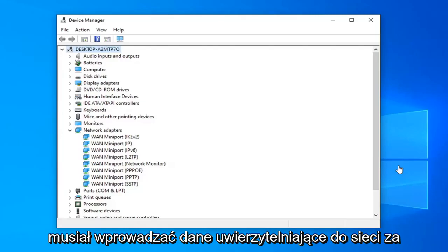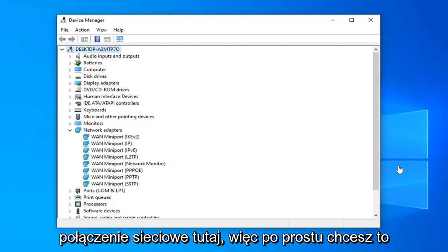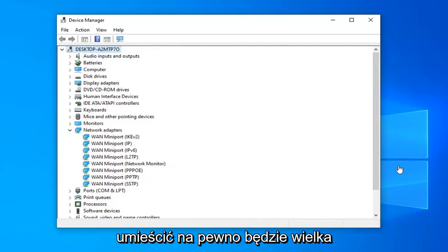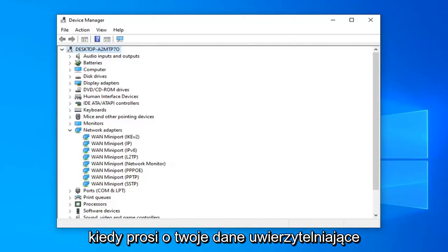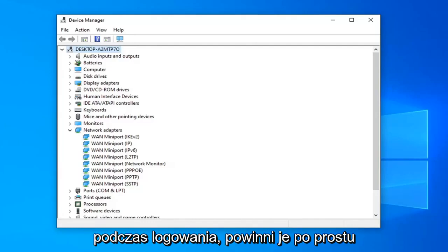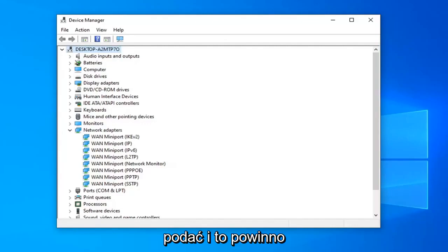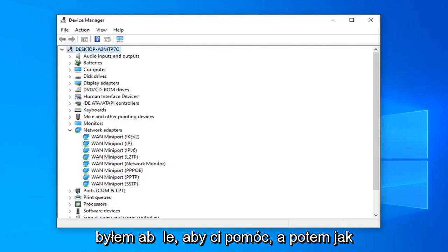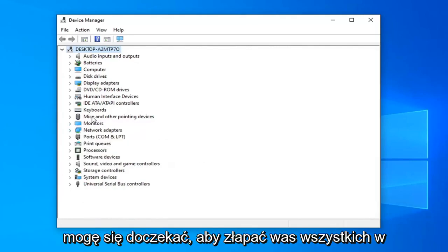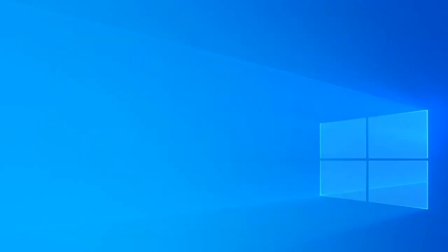Just want to put out there that you may need to re-enter your credentials every time you restart or reset your network connection here. It shouldn't be a big deal — it should be pretty obvious that when it's asking for your credentials when you're signing in, you should just provide them. And that should pretty much be about it guys. I do hope that I was able to help you out, and as always thank you for watching and I do look forward to catching you all in the next tutorial. Goodbye.